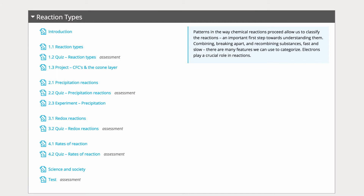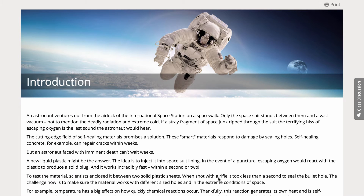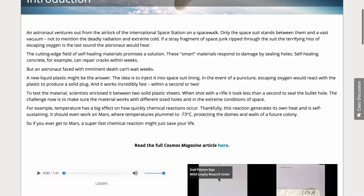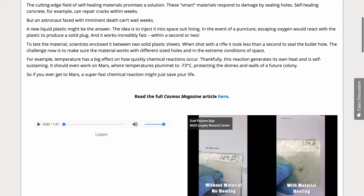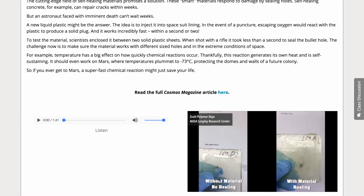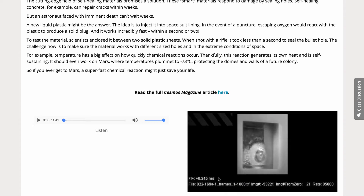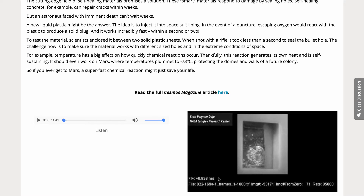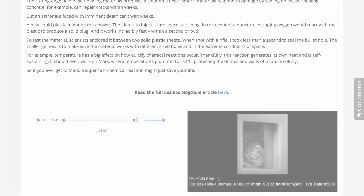Looking at the highlights, we put it all in context with a Cosmos magazine story about great work being done on a self-healing material with potential use in spacesuits. It needs a very fast reaction.